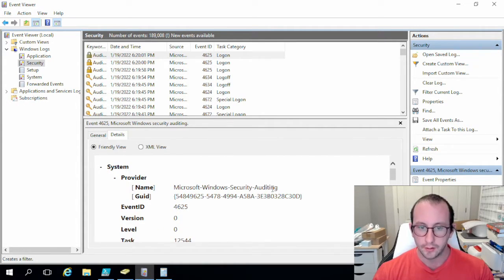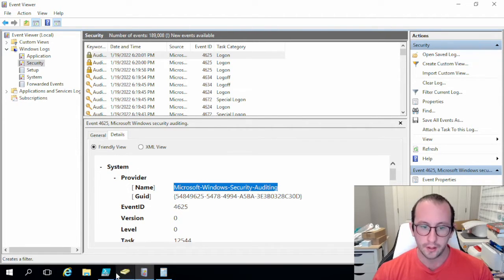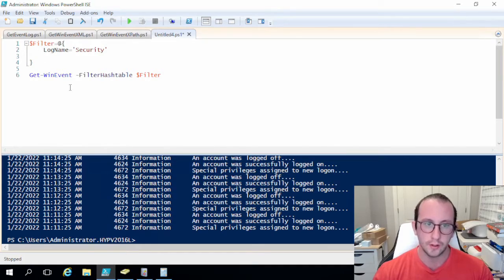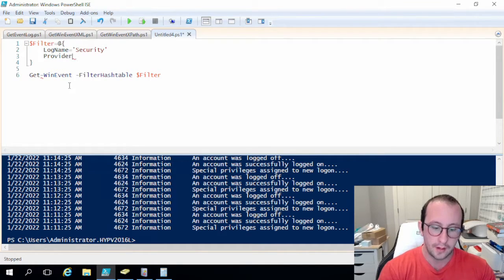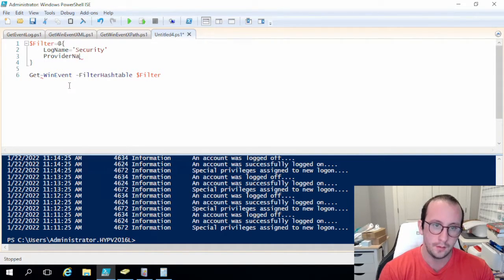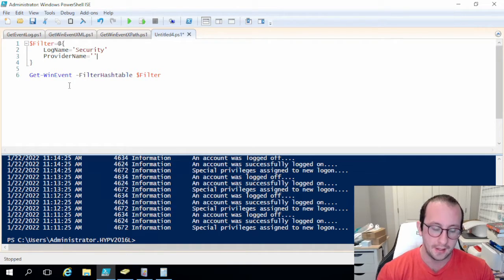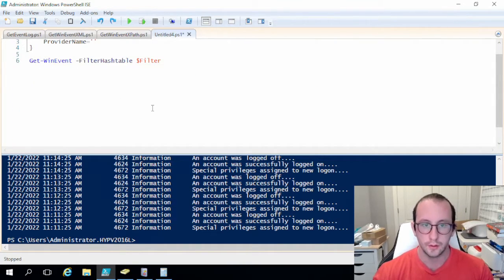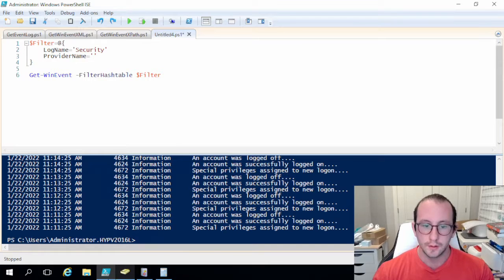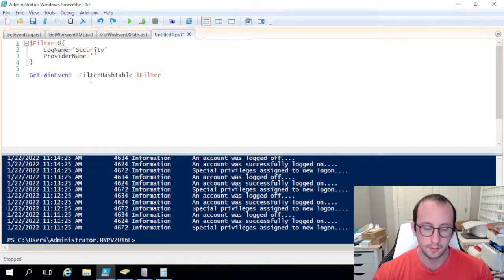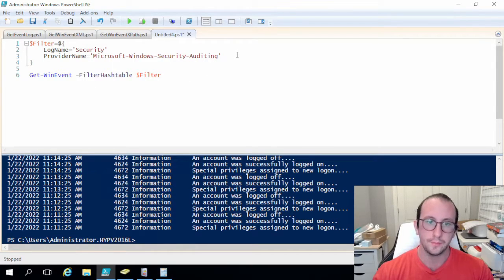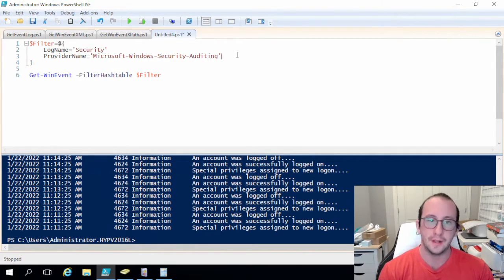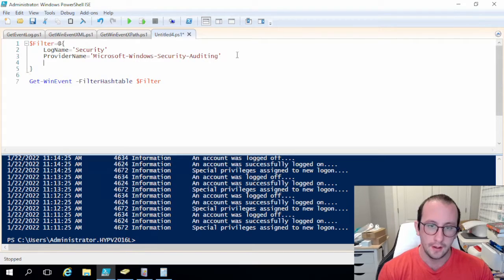So in here this is the provider name. So for the hash table here that is just going to be provider name and then we're going to make that equal to single quote single quote. And let's just copy this again, perfect, and we're going to make that equal to Microsoft Windows security auditing.